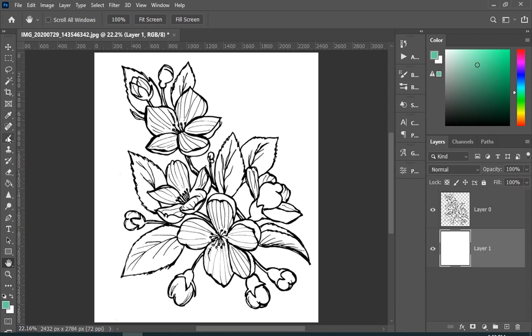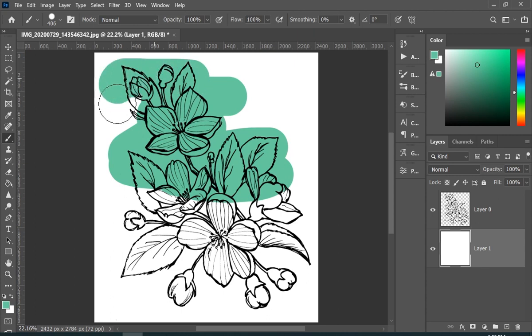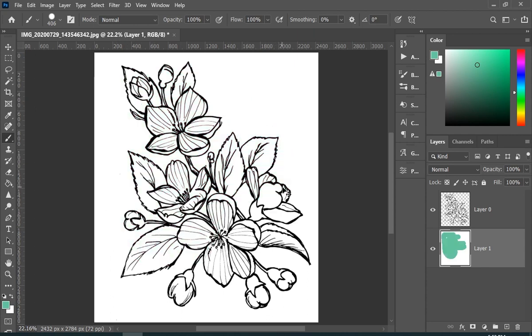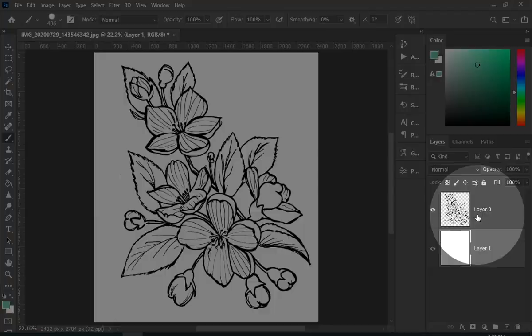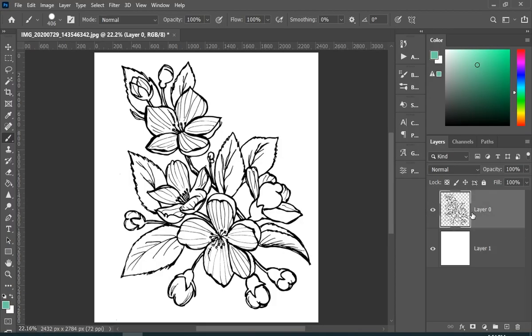And now when you paint, your sketch won't mess up. So let me show you an example. Select your top layer.